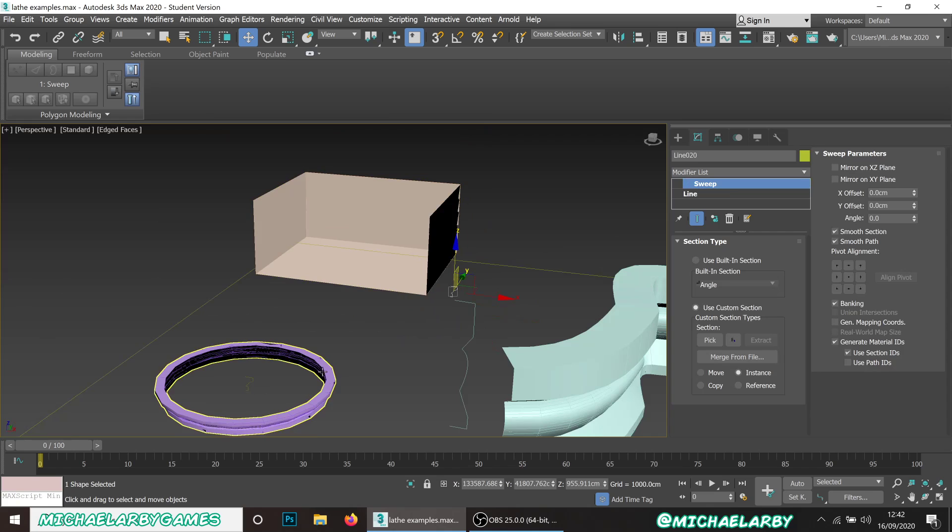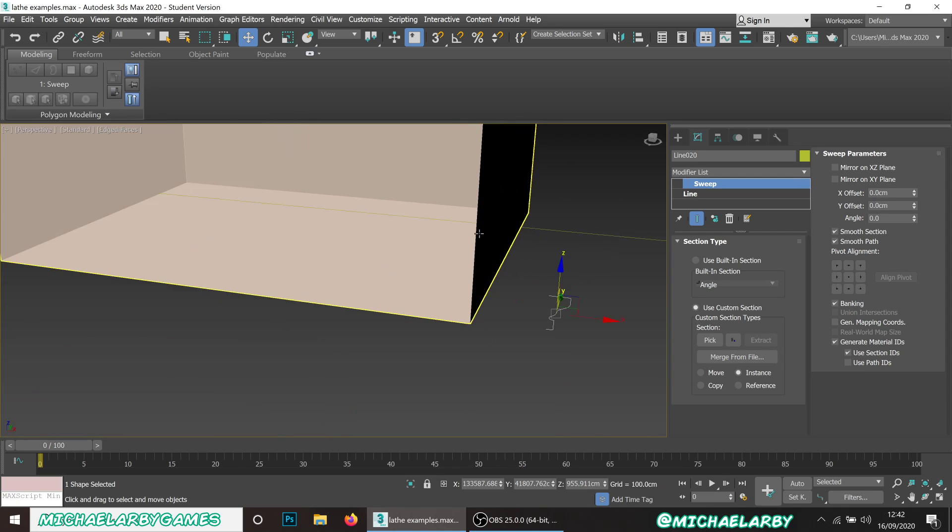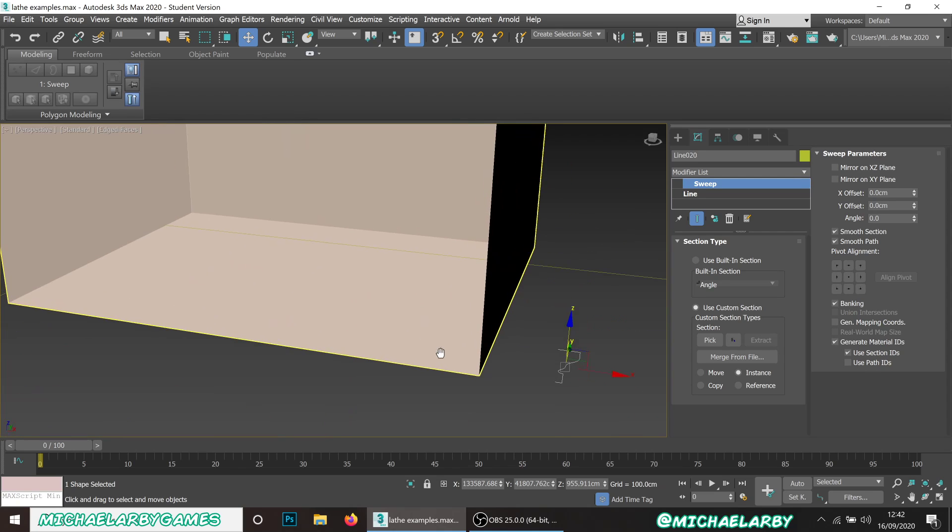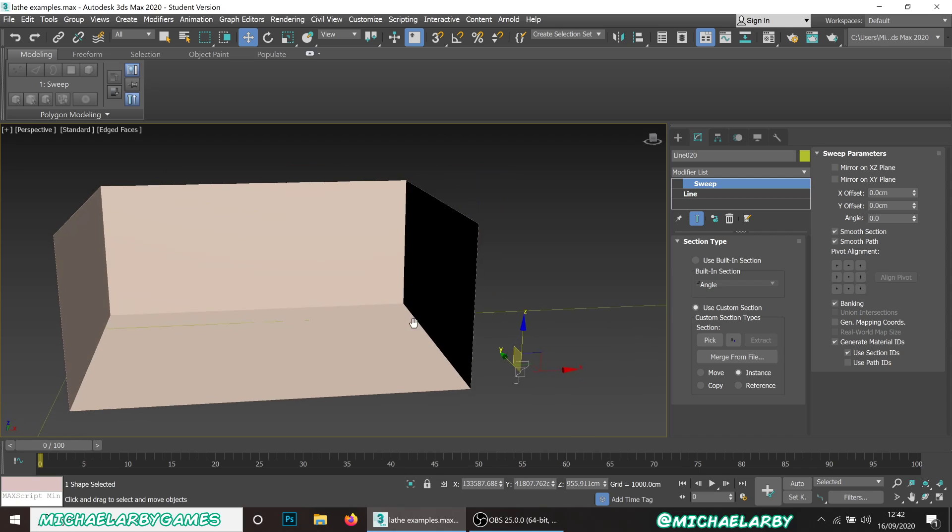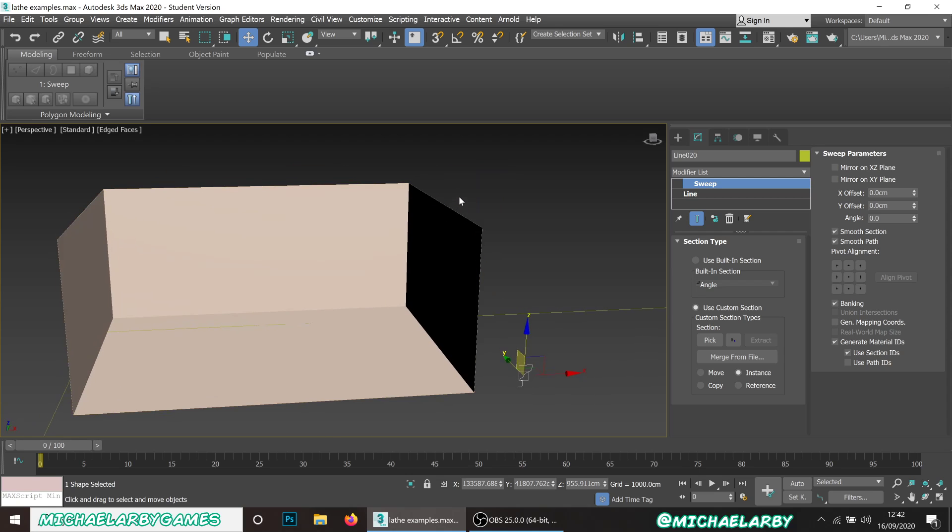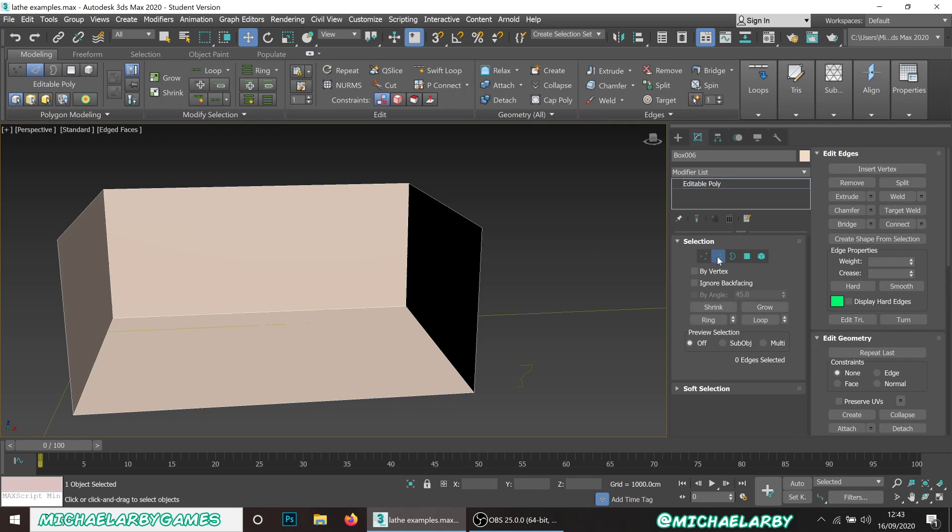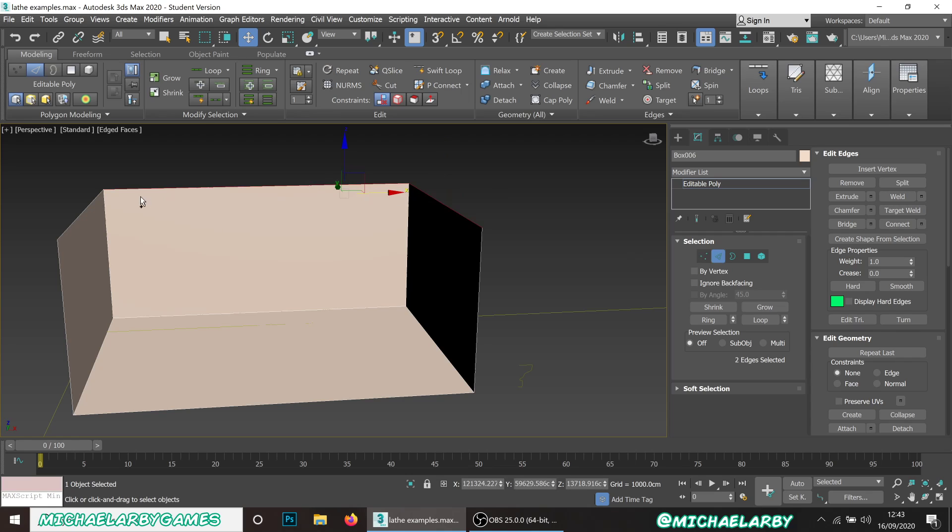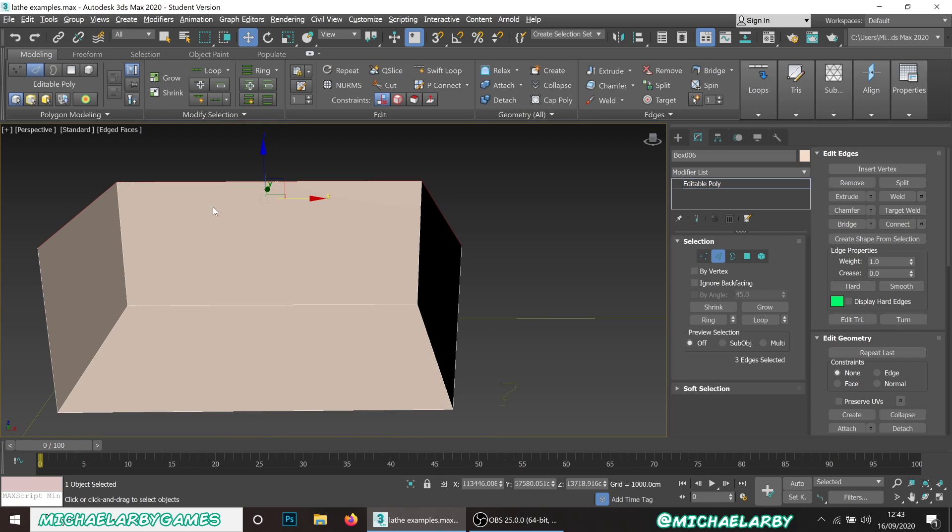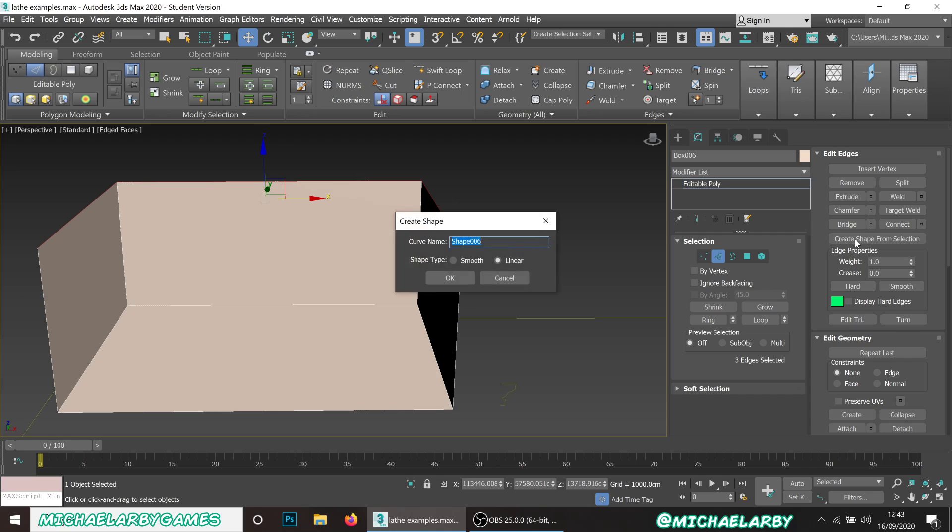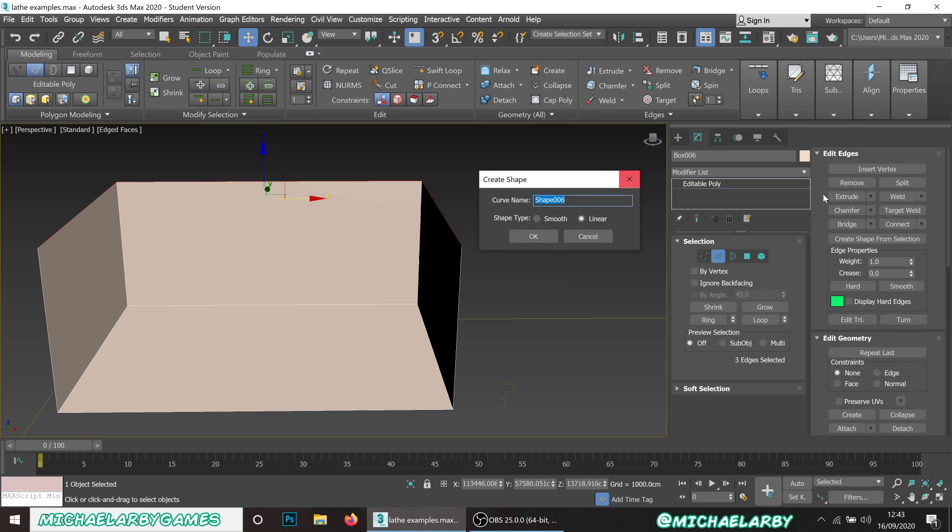We can create another molding shape. If we take this box and go to your edge selection mode with editable poly, we can select the edges. I'm just going to select these top three edges here around the top. We have create shape from selection.